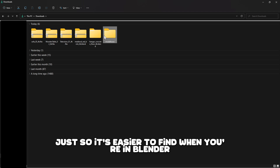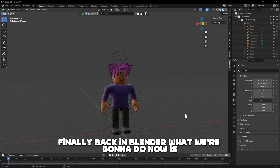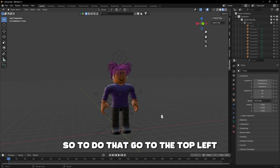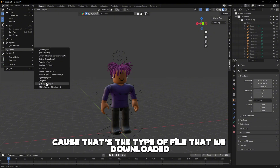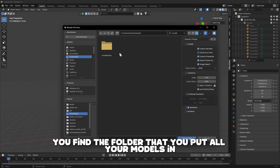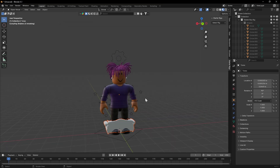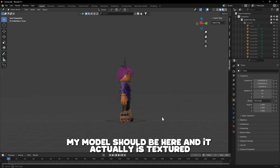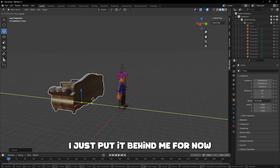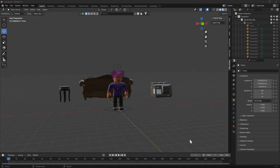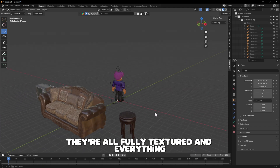Back in Blender, we're going to import all the models we just downloaded. Go to the top left, click File, then Import, and press FBX since that's the file type we downloaded. Find the folder with all your models and import them. As you can see, my model is here and it's already textured, which is great. I'll import the rest as well, and now I have all my models in — fully textured and ready to go.